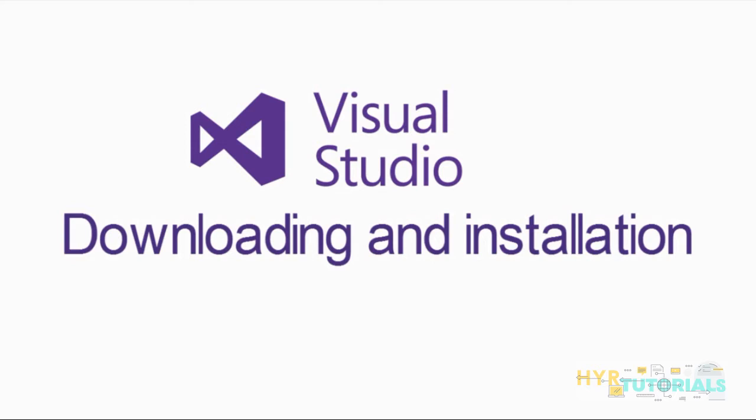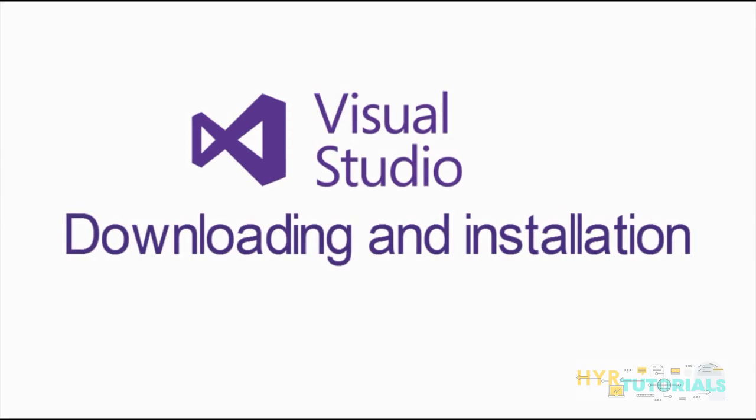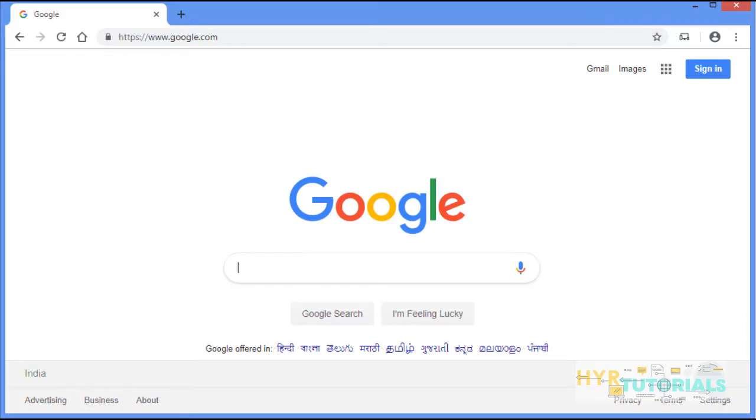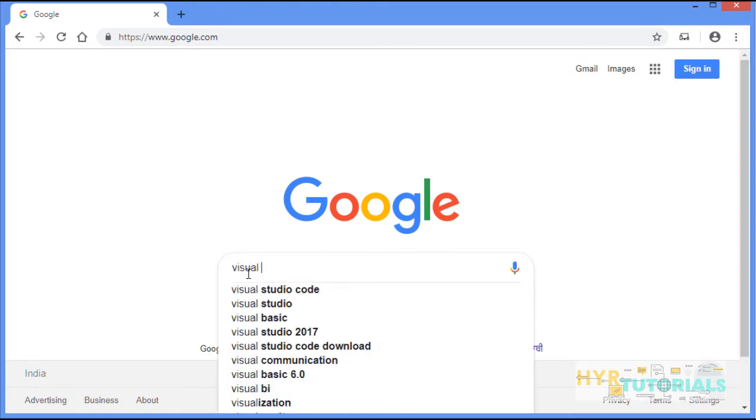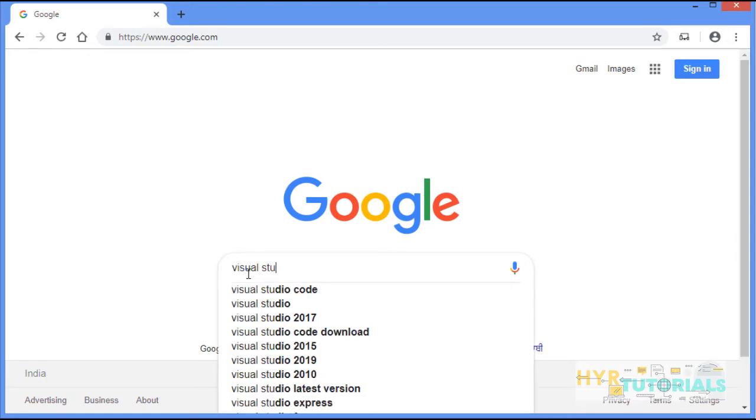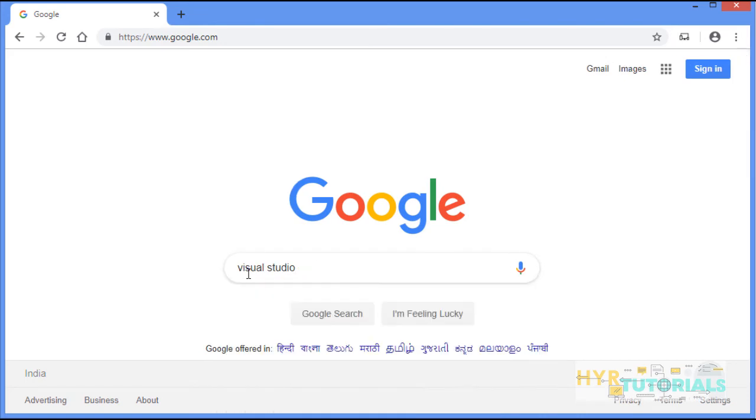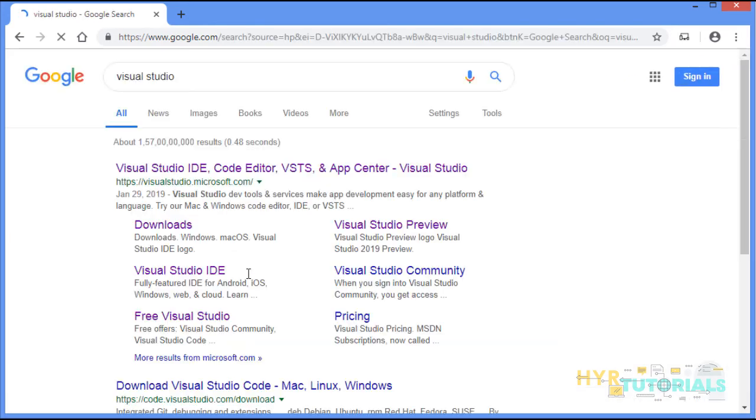Now, we will see how we can download and install Visual Studio. Open your Chrome browser, go to google.com and type Visual Studio. Press enter.